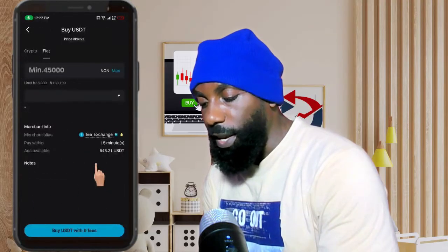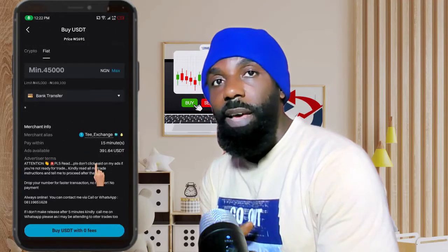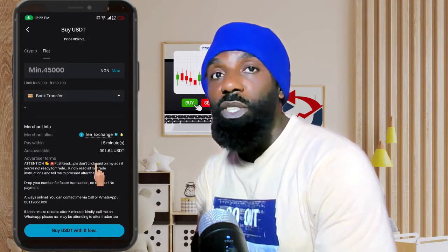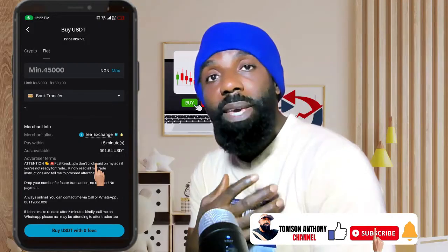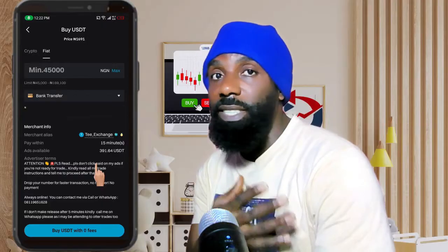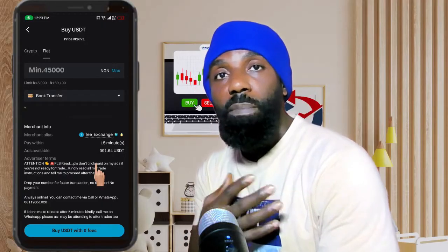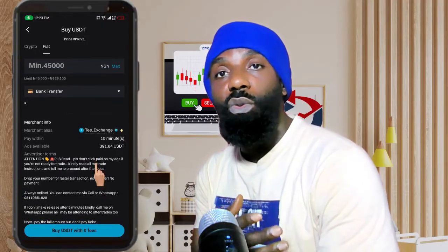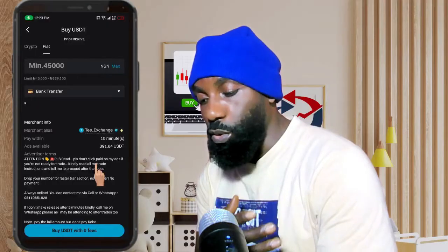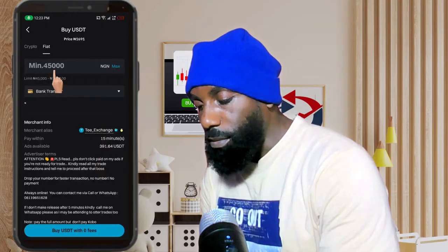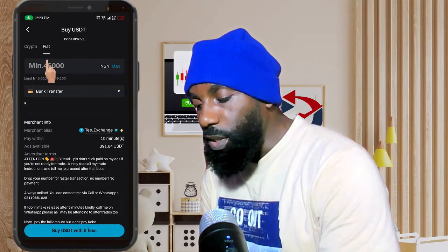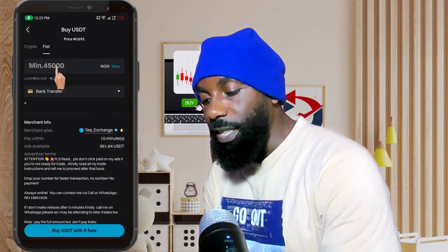I'm going to go with this seller, so let me click on 'Buy.' At this point you should have the amount of money equivalent to the USDT you want to buy in your bank account. How this works is: as soon as you pay the seller, the seller releases the crypto to you. So make sure you have the money ready.